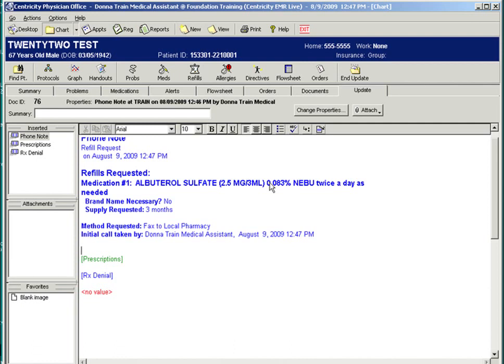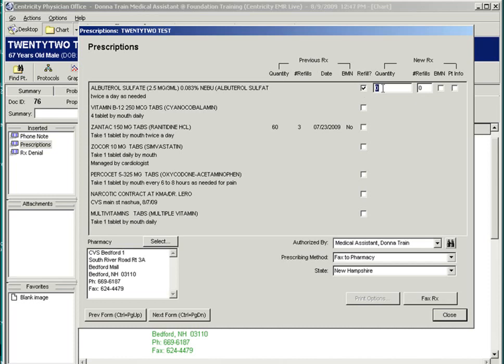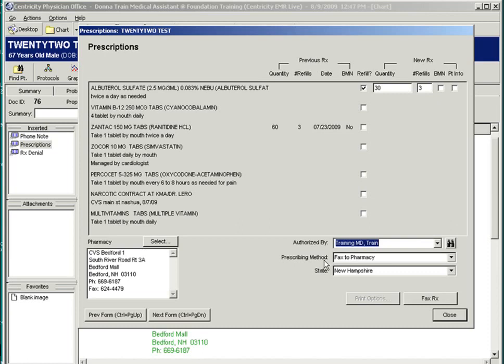The doctor will then go into the same note, read the request, and click on the prescription pad. Select the patient's medication, if appropriate, and mark a quantity and refill. Verify the pharmacy. Change the authorized by to the doctor, and it's going to be faxed to the pharmacy. At this point, the doctor would fax the prescription and sign the form.